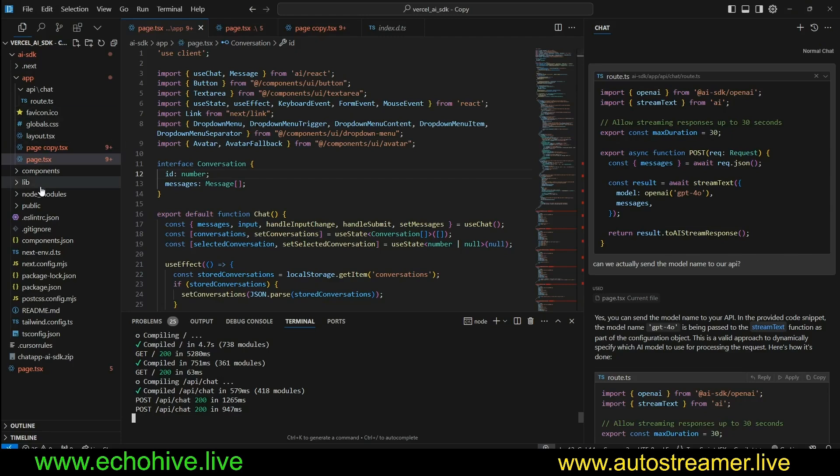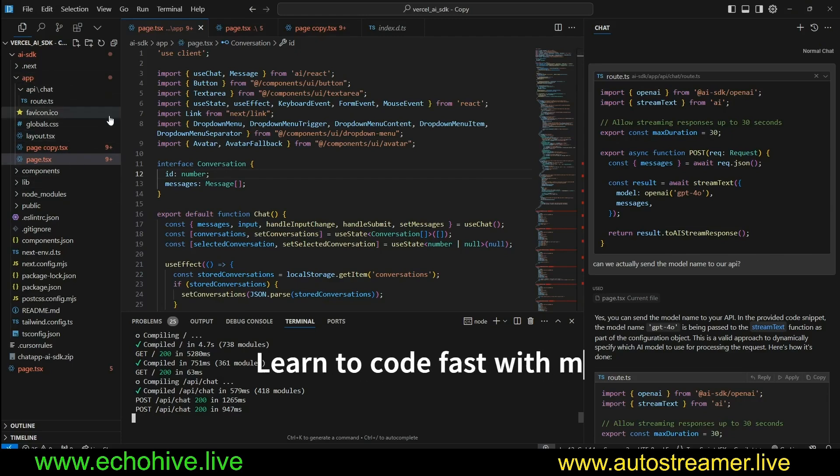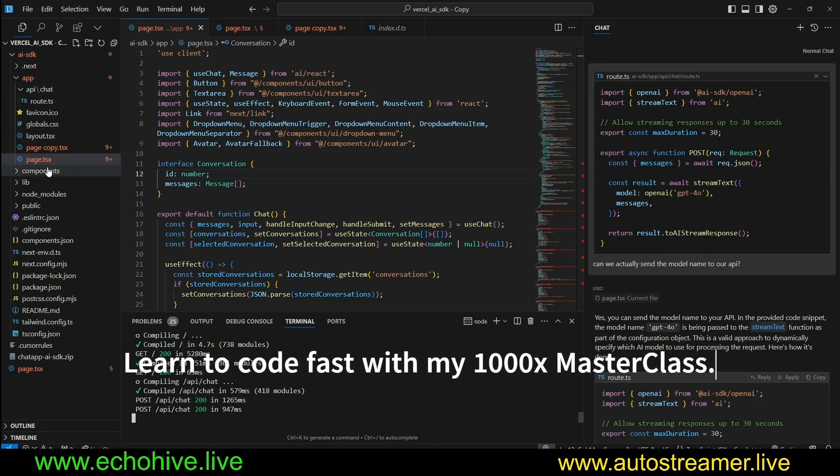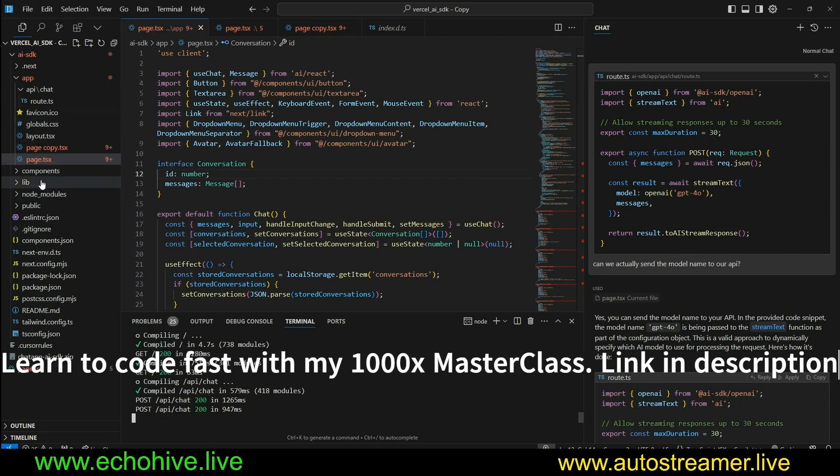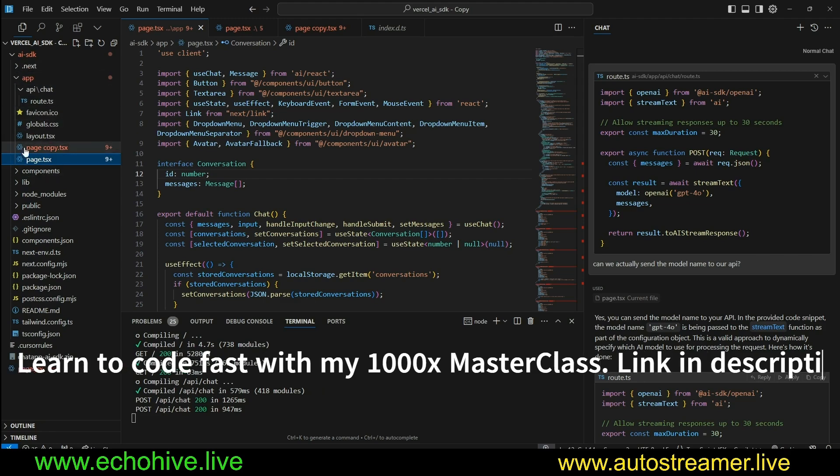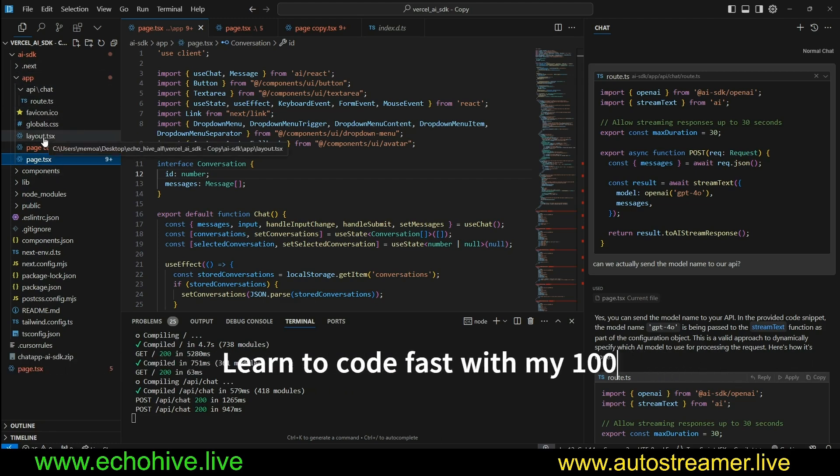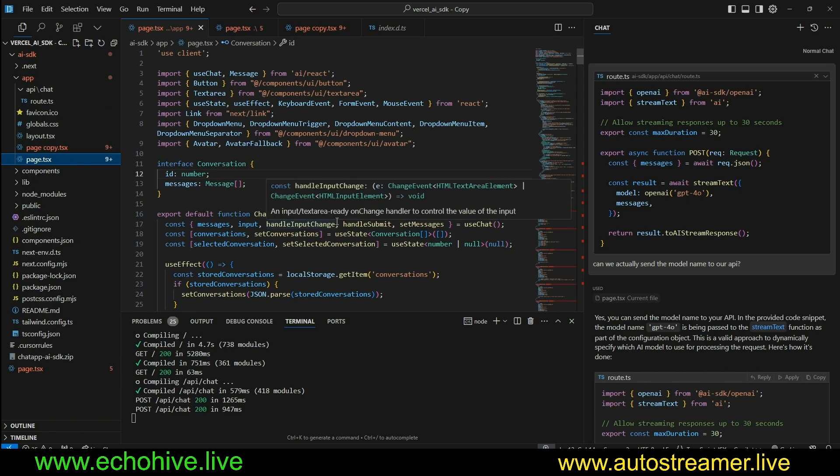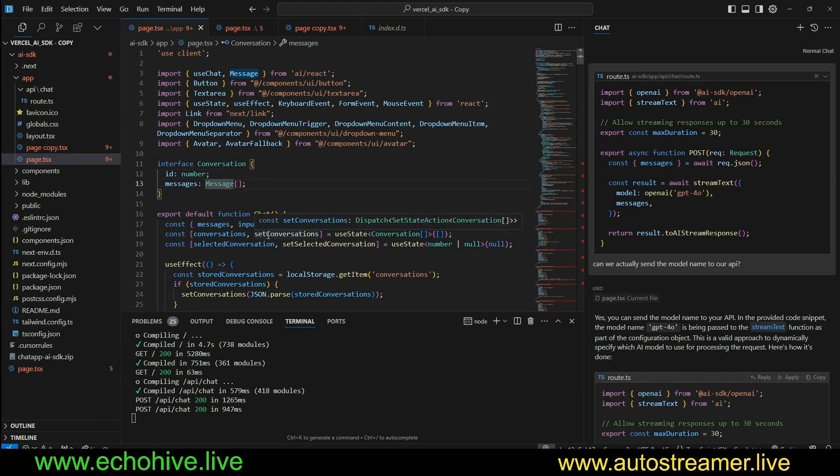And it also has a folder-based API structure and route structure. Pretty much you define your API routes and your page routes by creating folders. So you don't have to explicitly define them in the code itself.